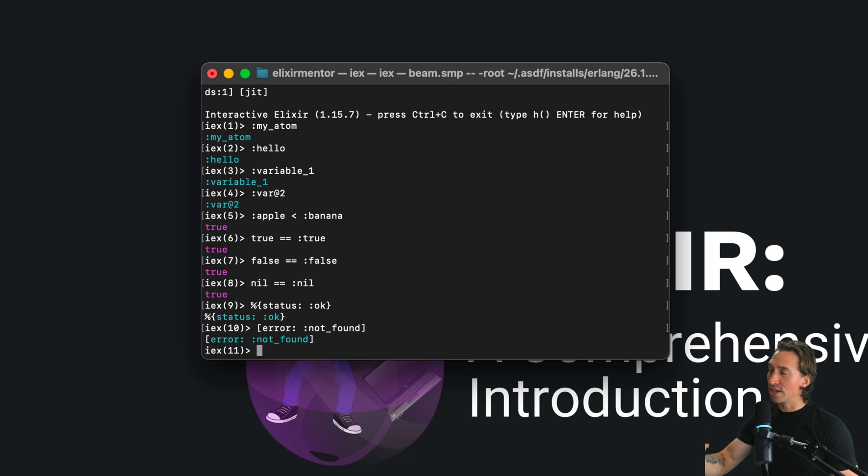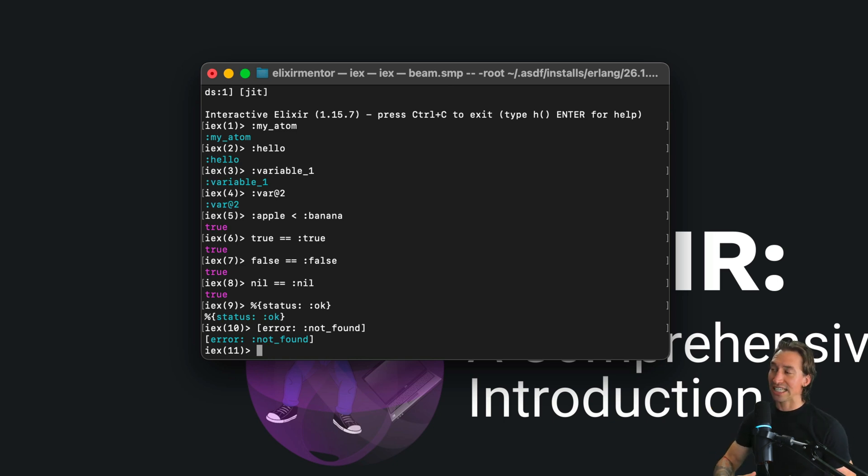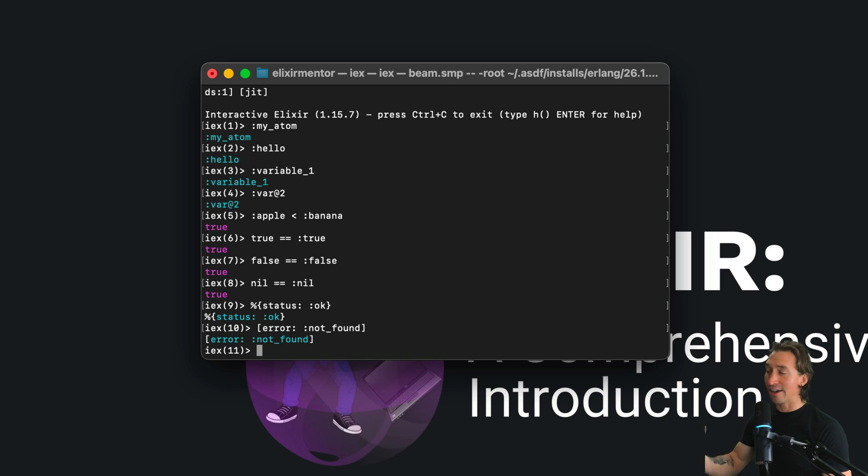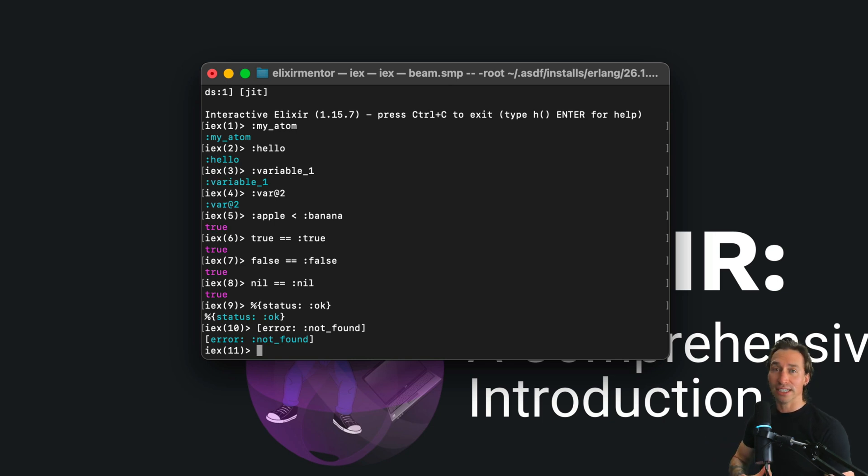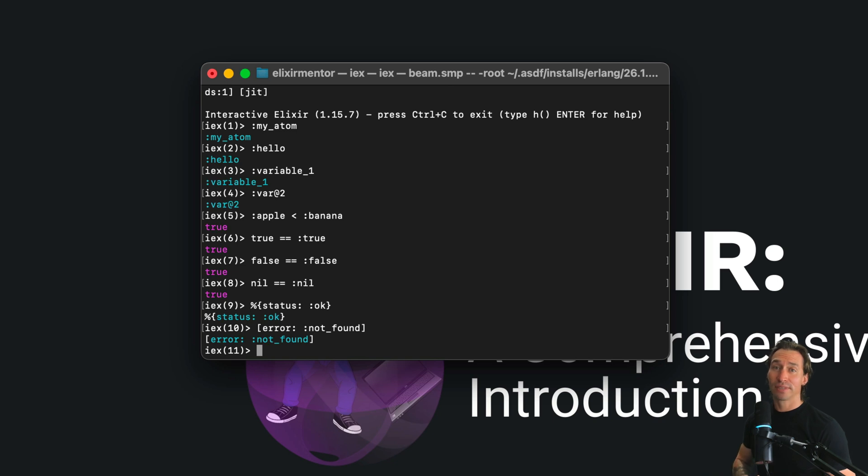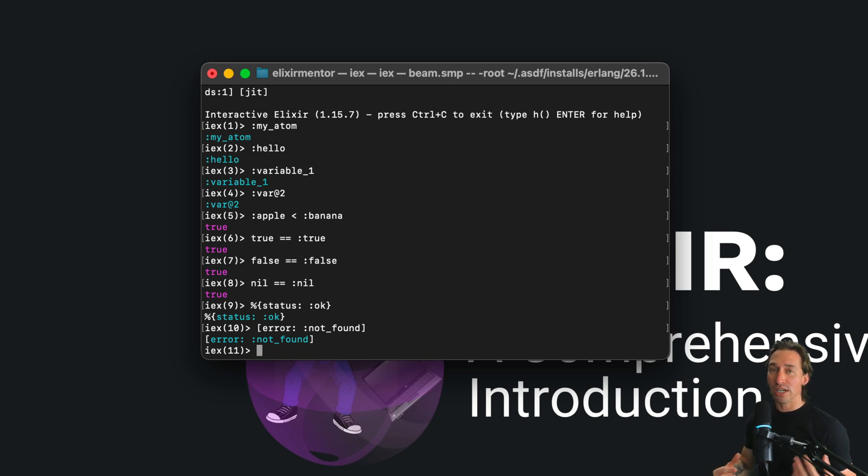So there you go - atoms are used as keys and they can also be used as values inside of both maps and keyword lists. Atoms are used in pattern matching and as module names.